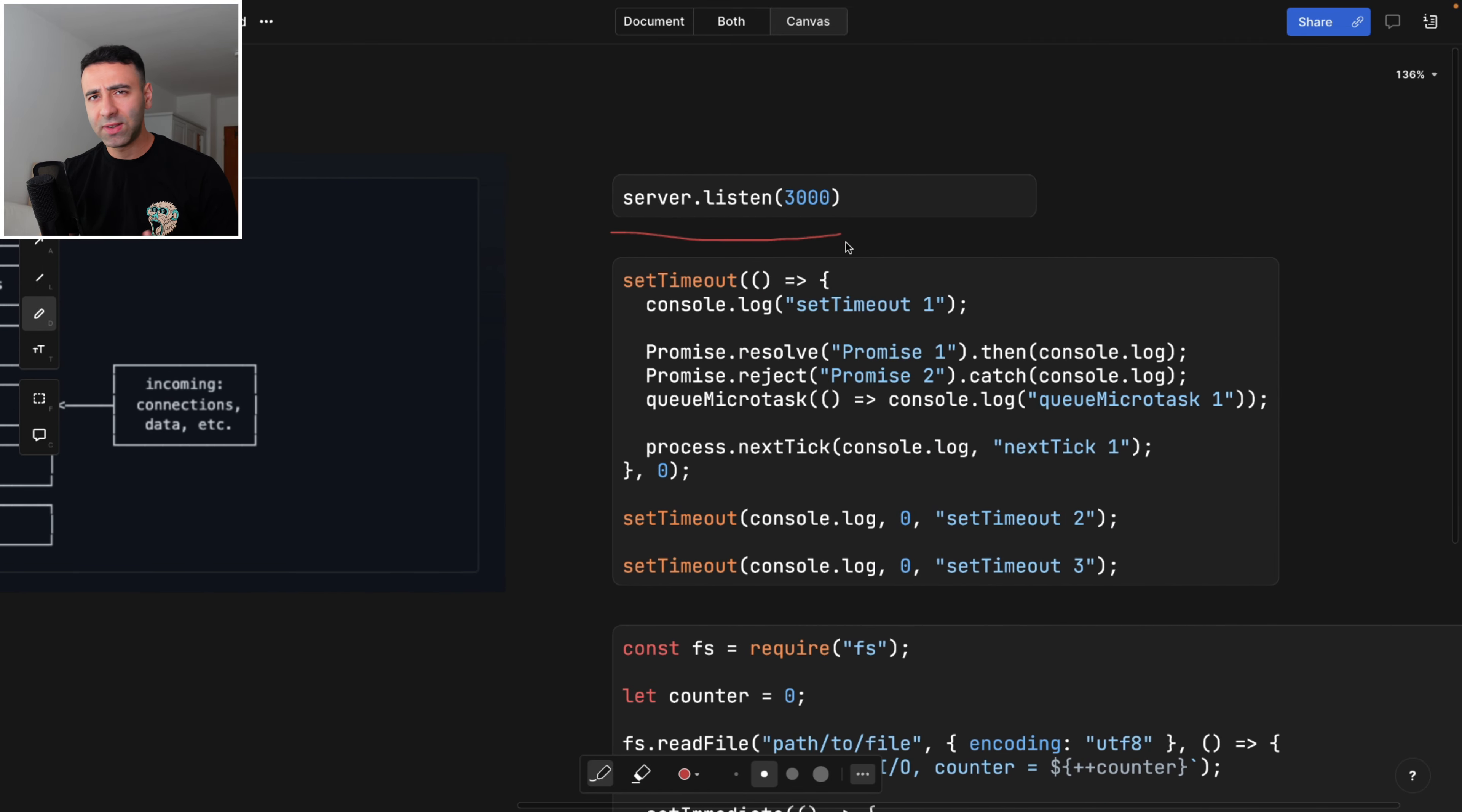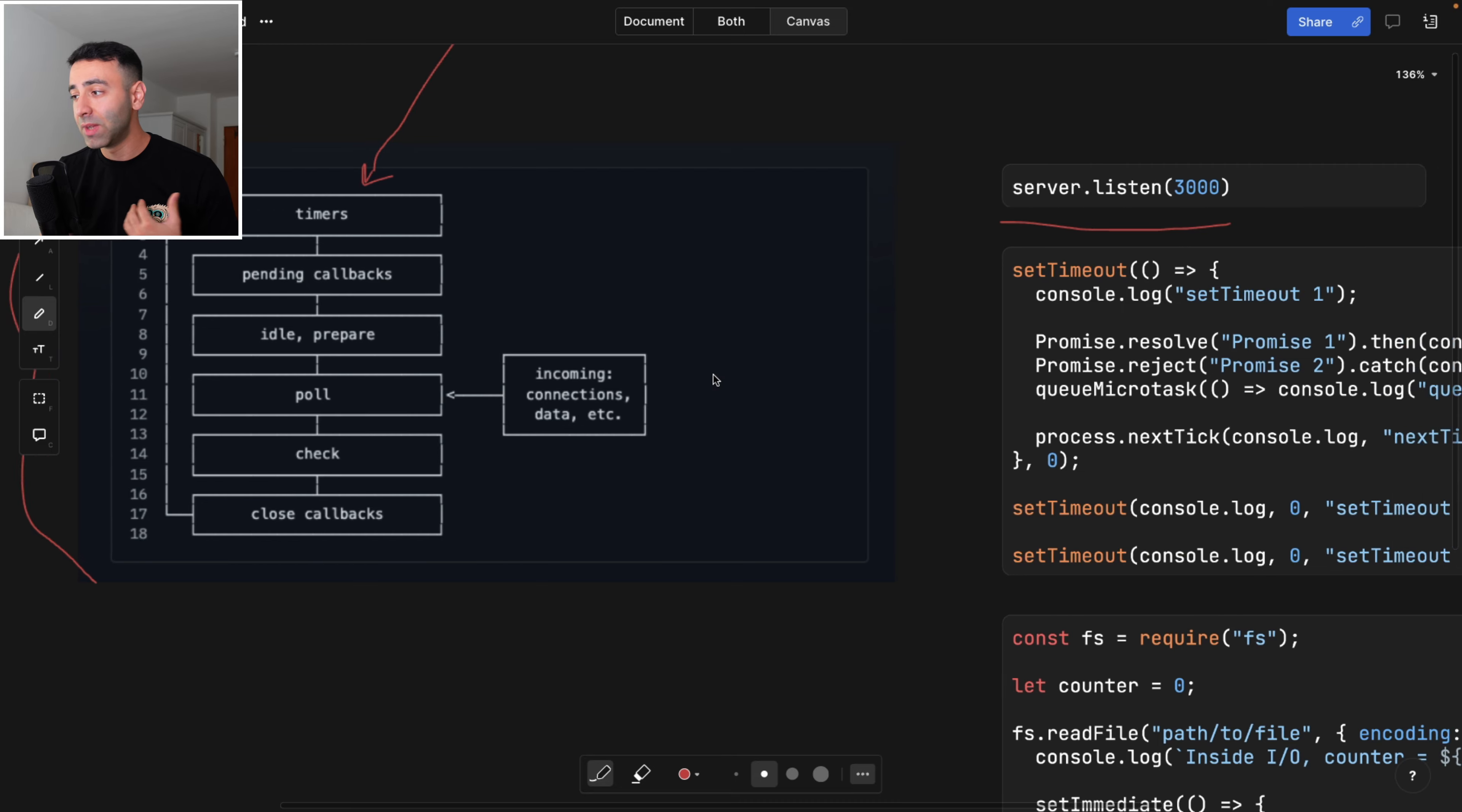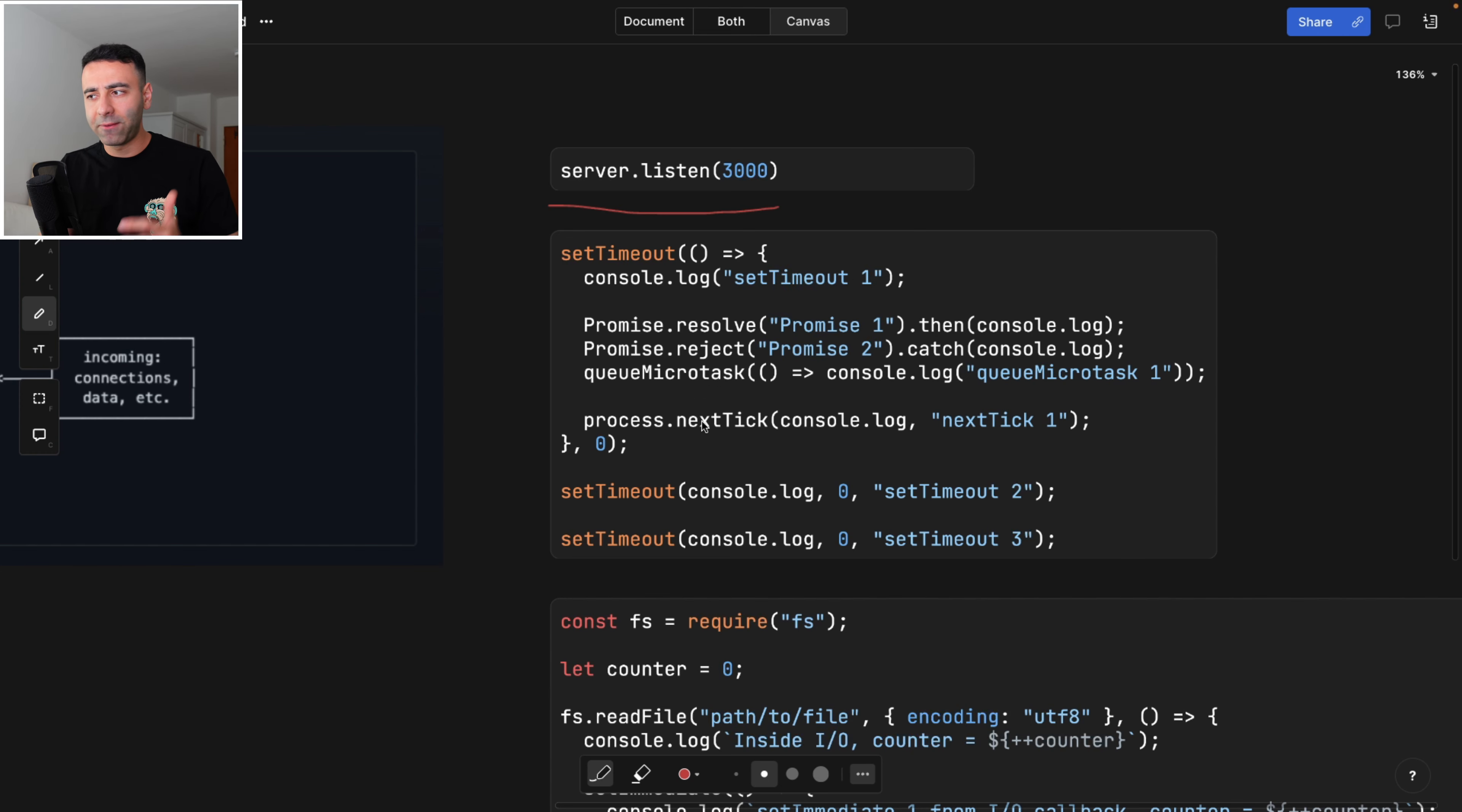Let's look at this piece of code and understand what has precedence when we are in this step timers. So we're going to see that we have a console log, or first of all, we have three timeouts, we have a console log set timeout one, then we have a resolve and reject. And then we have some function called queueMicrotask. And then we have next tick.